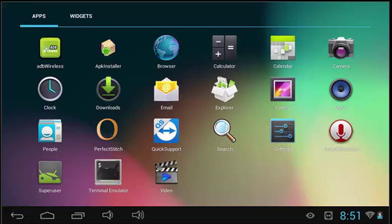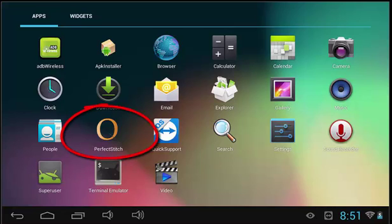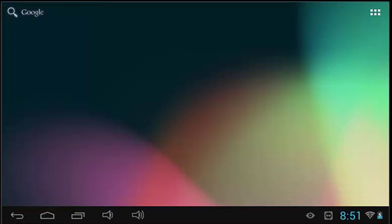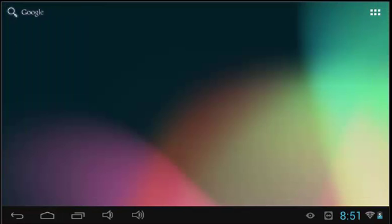There are a lot of preloaded applications here, so we will only go over a few. The first program is the Perfect Stitch program. Selecting this icon will reopen the Perfect Stitch program or robotic program if you do not have a Perfect Stitch regulator.